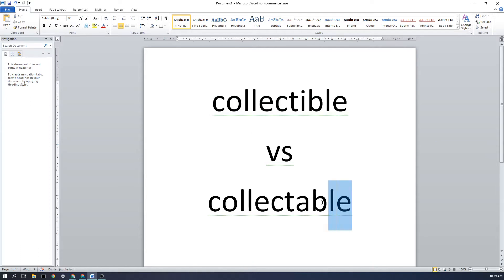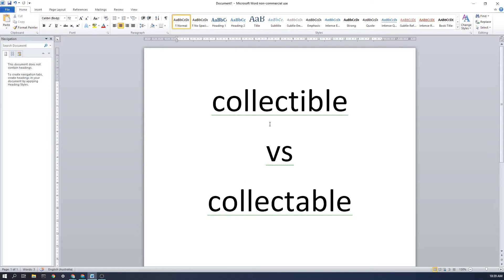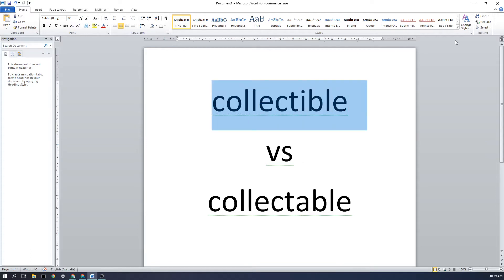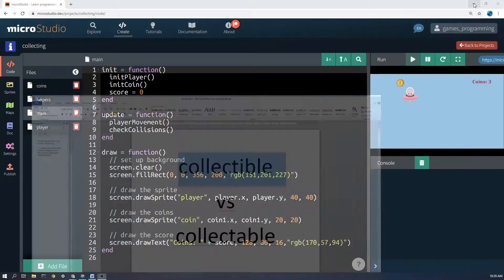A collectable ABLE is just something that can be collected. So in terms of a video game either of these might work in different situations, but I've just used the IBLE version so if you're confused about the spelling hopefully that will help.